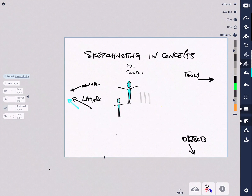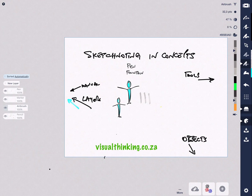So that's fast sketchnoting in Concepts — how to set up your desktop to your preferences. This is Colin. Thank you for listening.